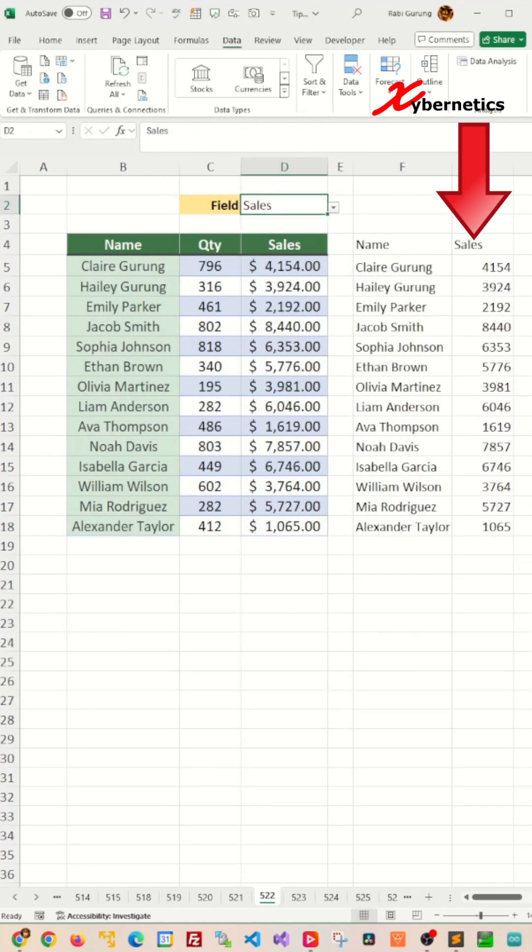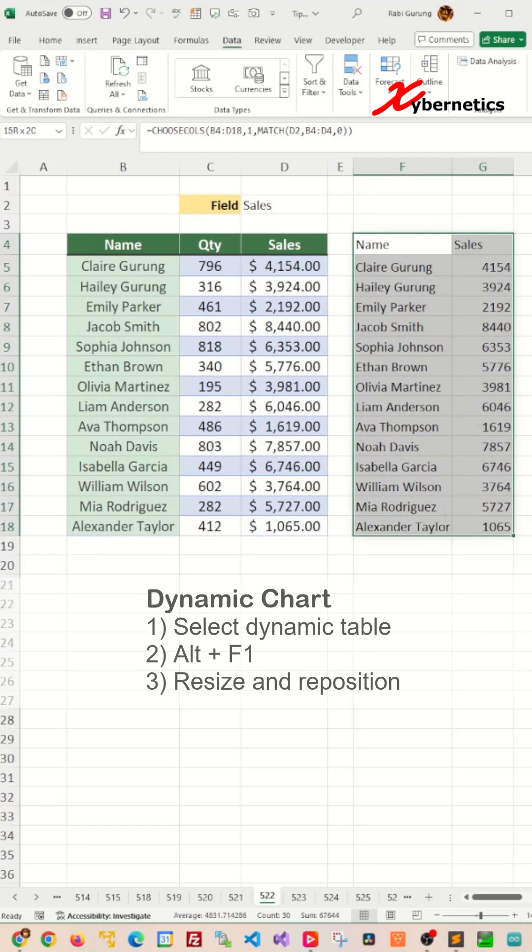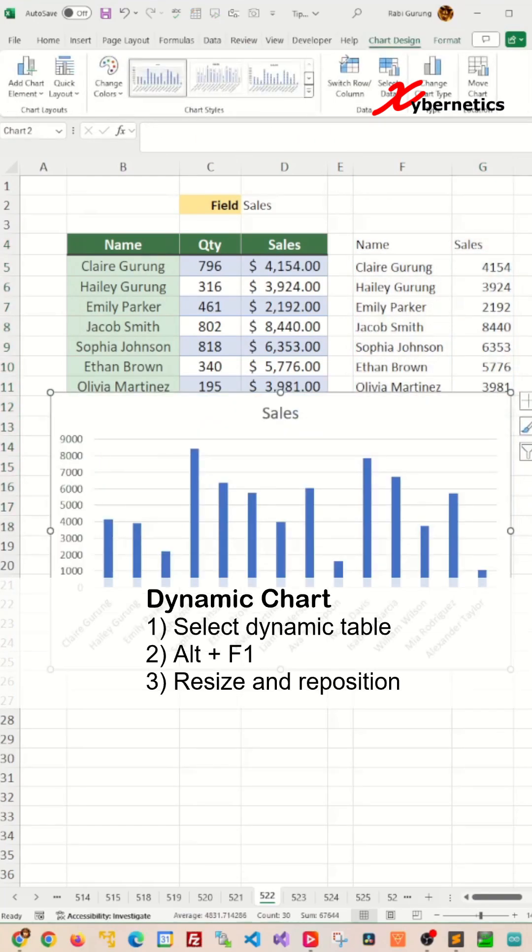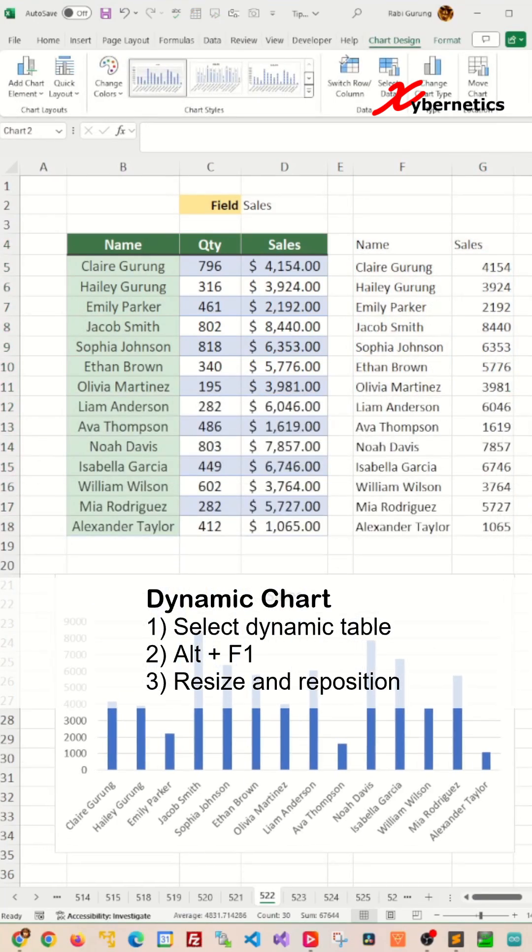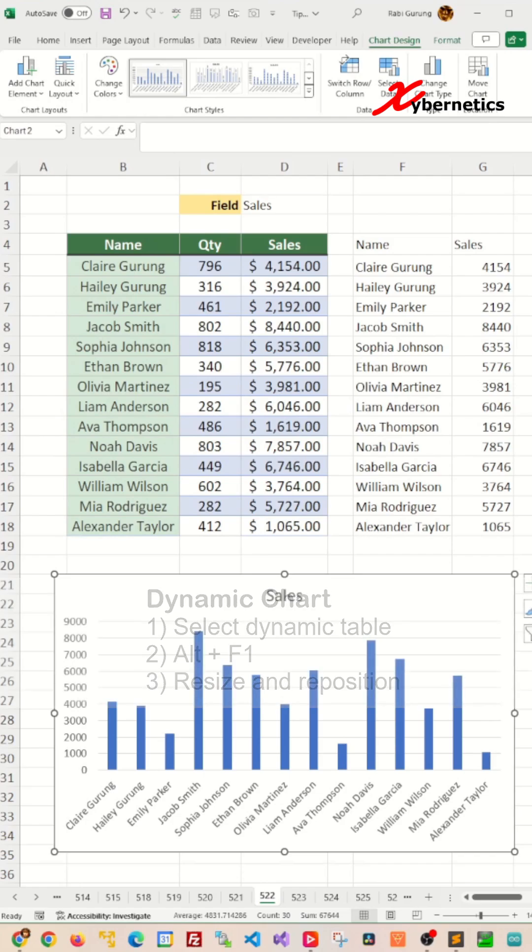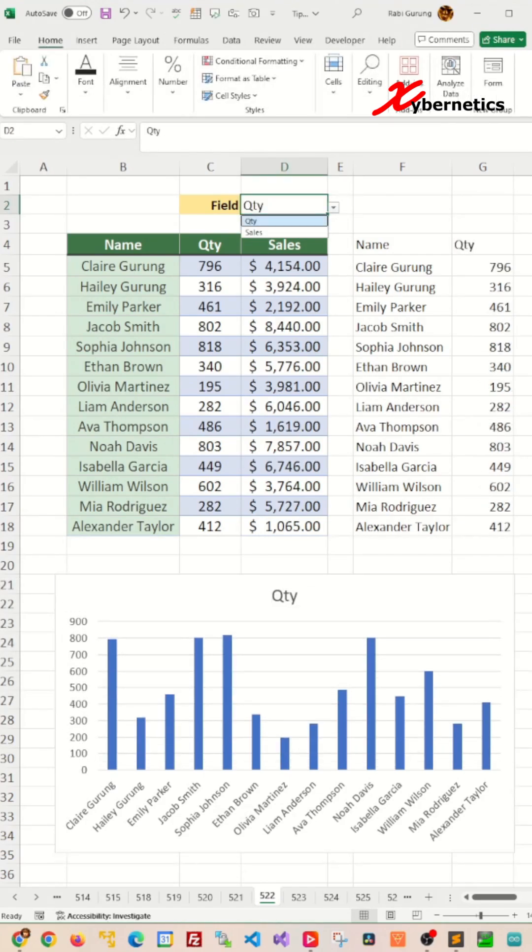And now all you have to do to create a dynamic chart is select your dynamic table like this and press Alt-F1 to create your dynamic chart. Resize and reposition and you're done complete.